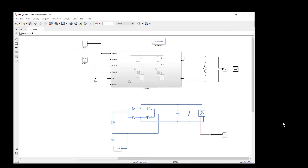When we create a Simulink model, sometimes we use components from different libraries. The question is how can we connect these components together, or how can we connect the signal from one section to another section.